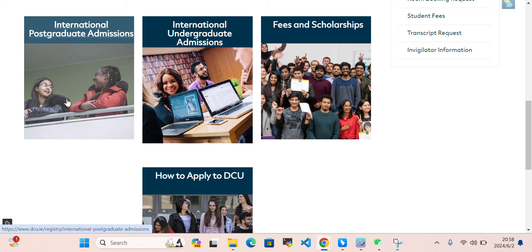So we have discussed undergraduate international application, postgraduate international admission, fees and scholarships, and how to apply to DCU. If you have any questions, you can ask in the comment section. Thank you so much for watching. If you'd like, please subscribe to the YouTube channel — take care.